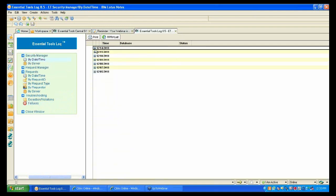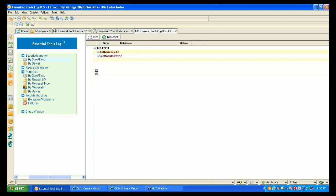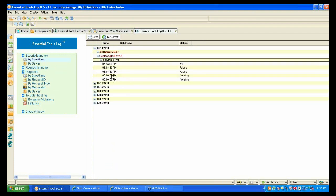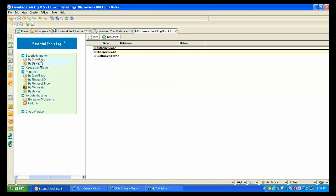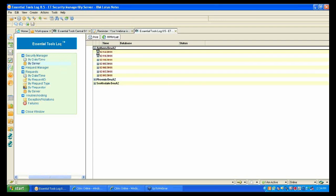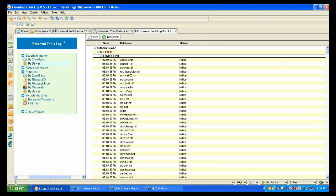The security manager also provides database-related issue monitoring. If a database is corrupt or encrypted, it will show up here. Whatever errors or changes take place in database properties will be captured. For example, you'll see that a database property has changed from one state to another.